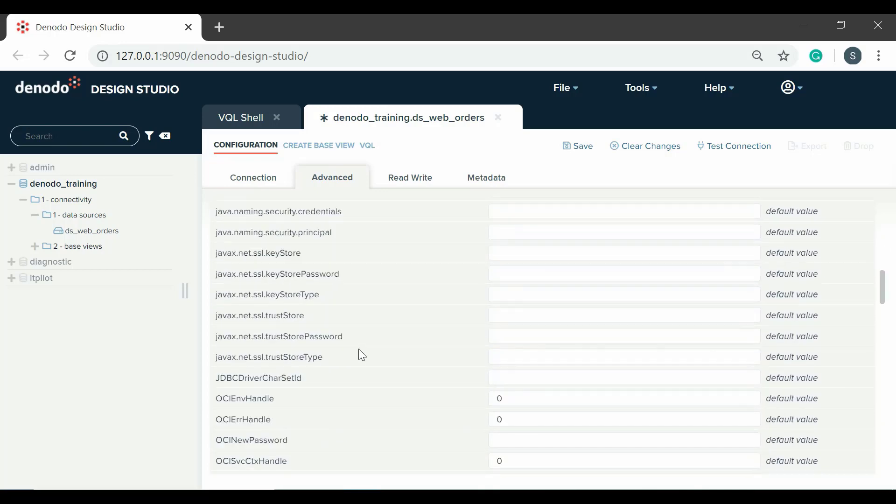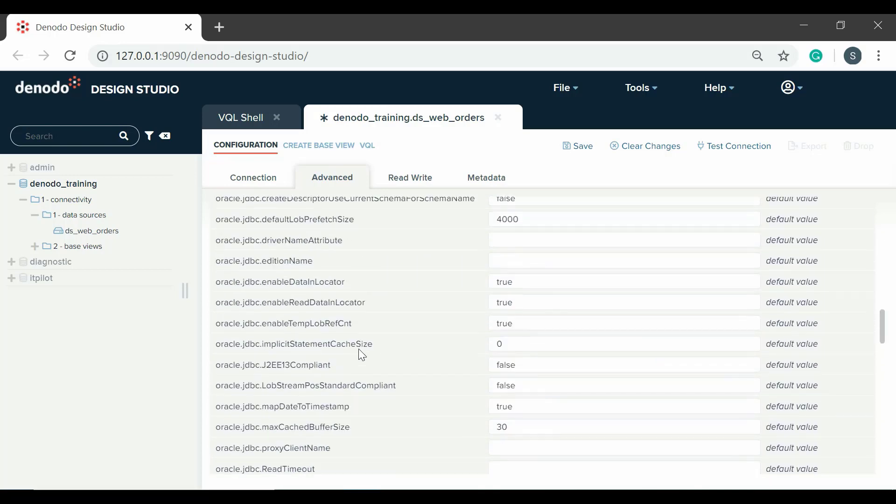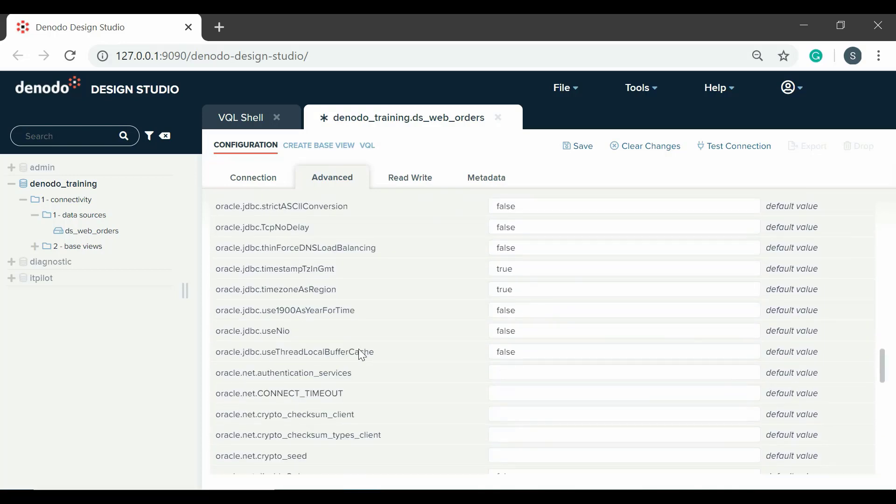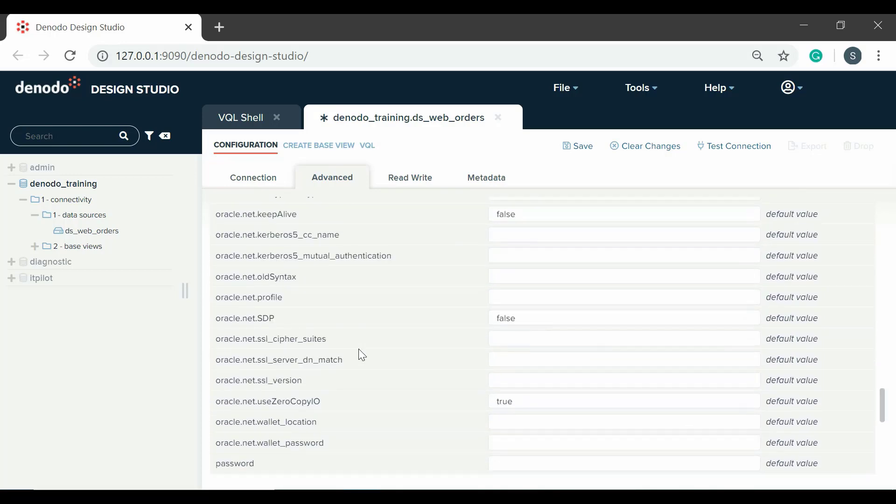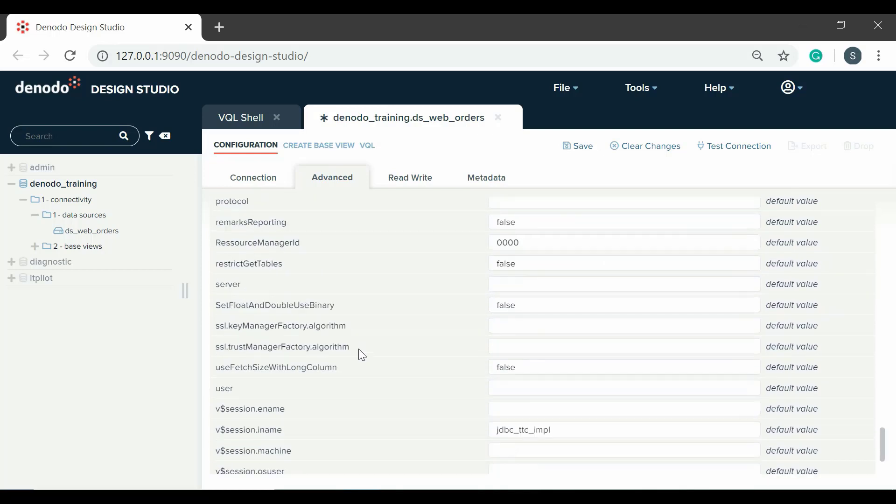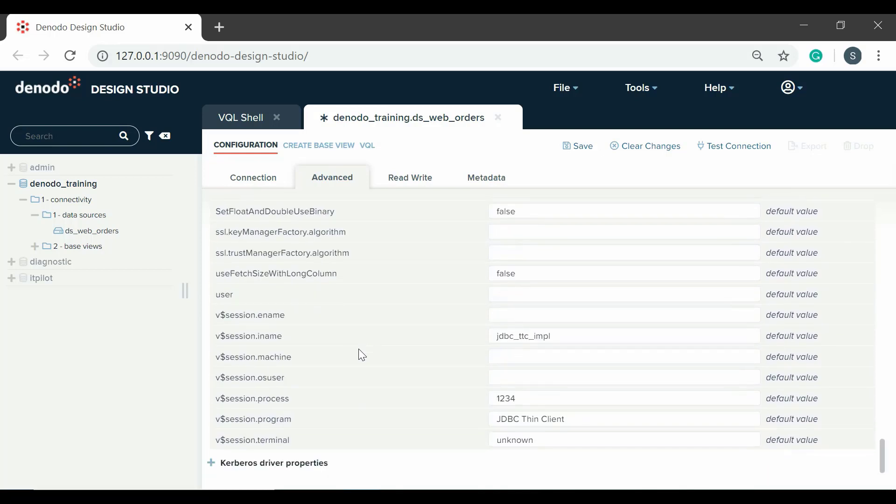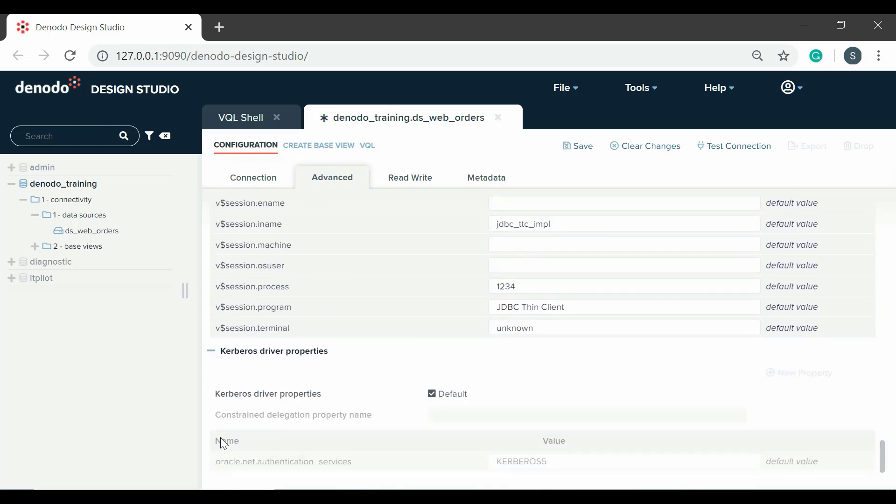In addition to driver class properties, if you want to enable Kerberos authentication to the database, open the Kerberos driver properties section.